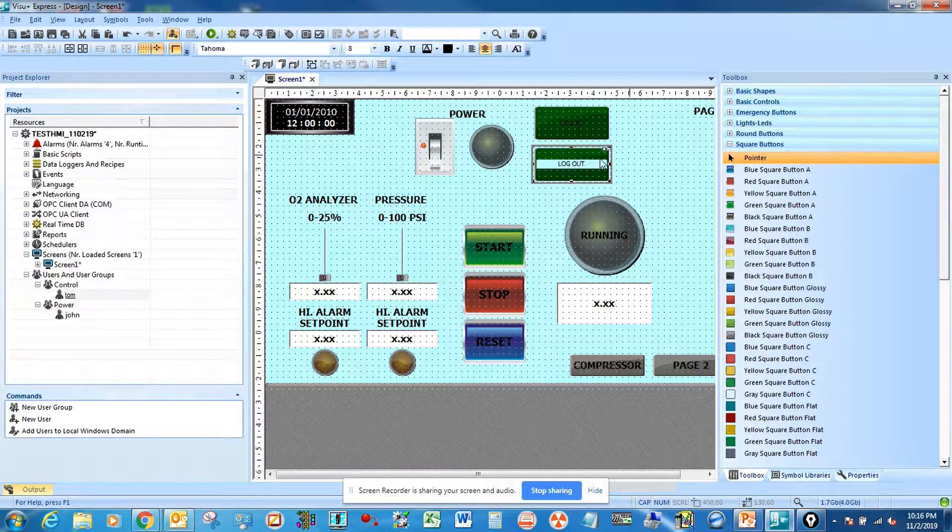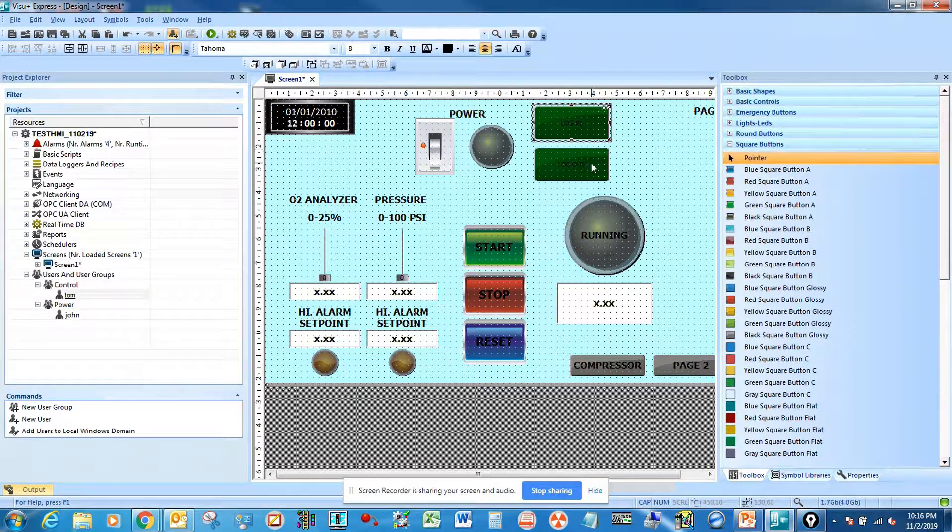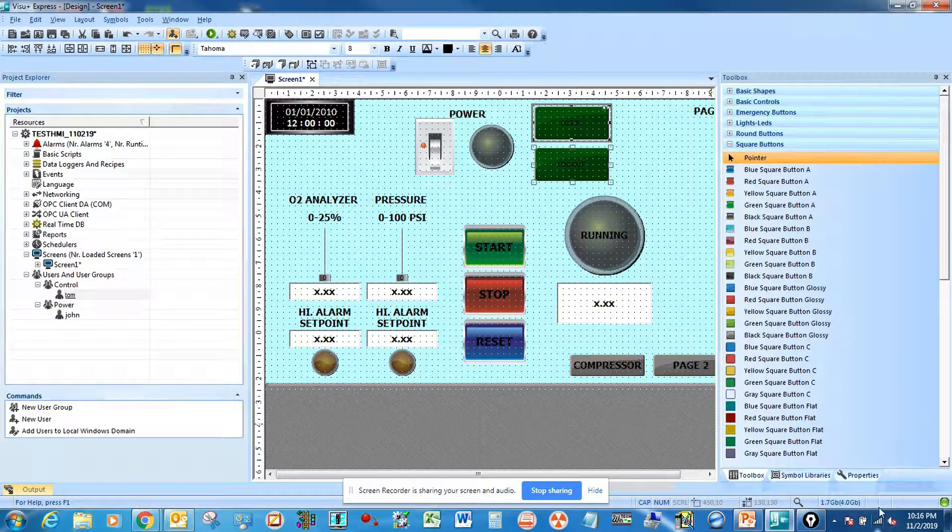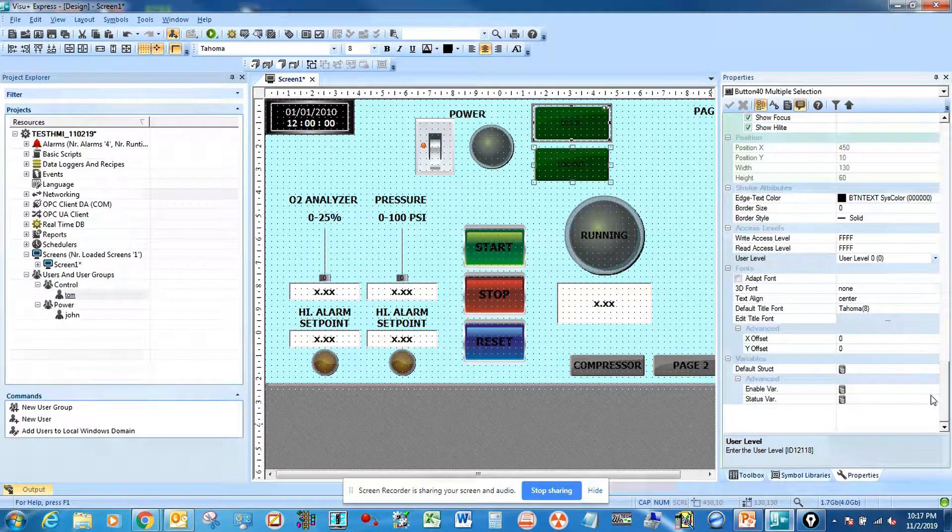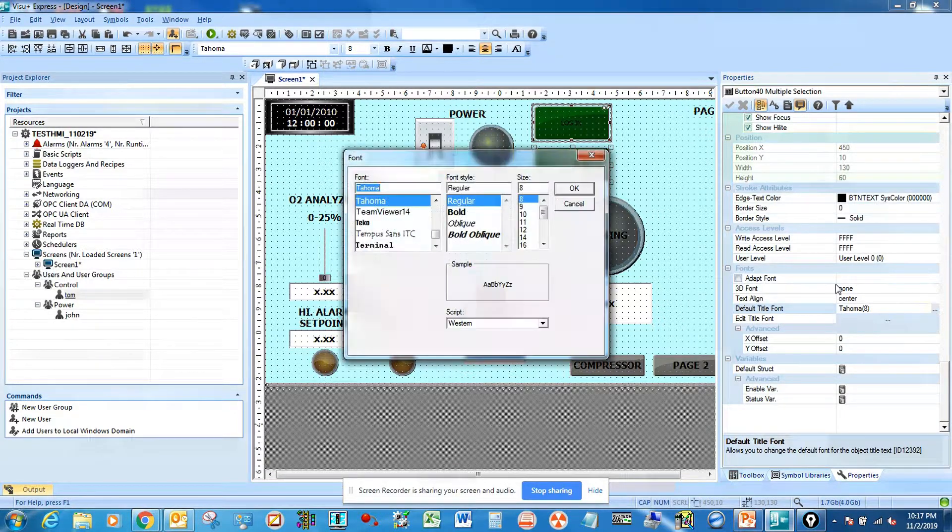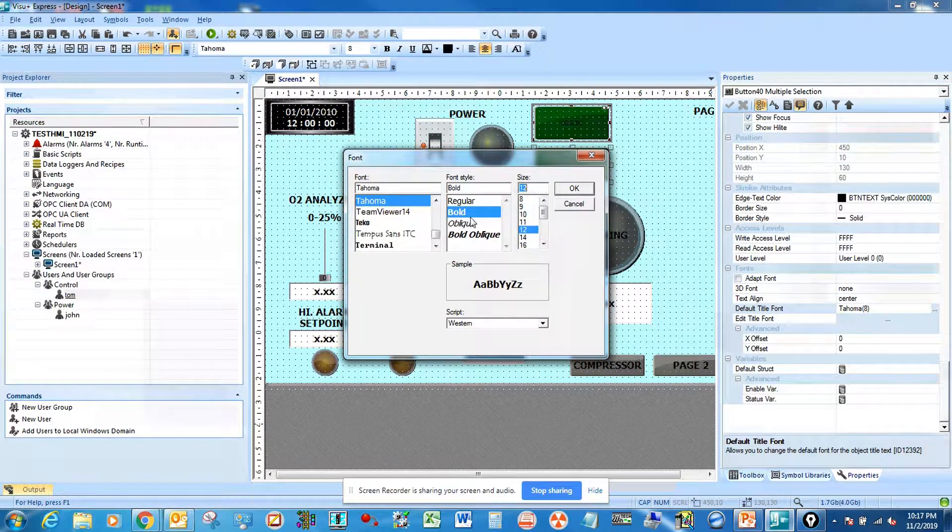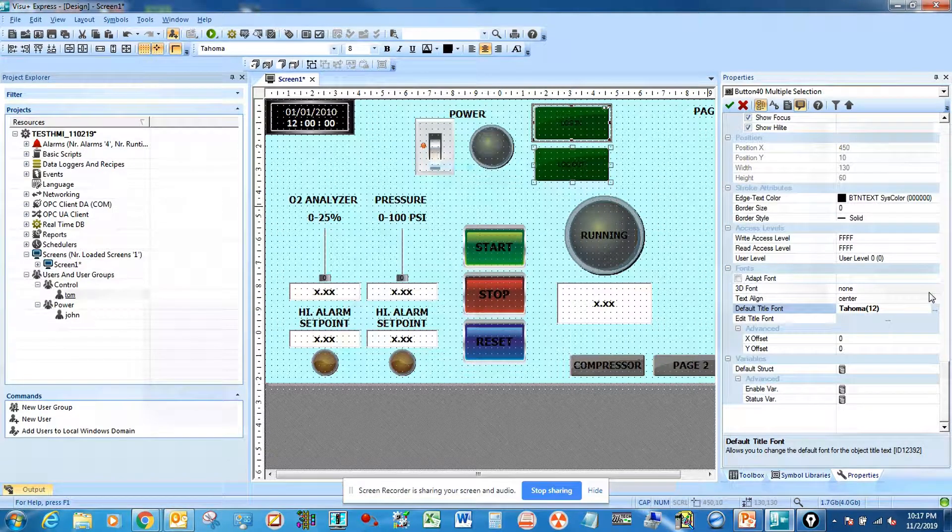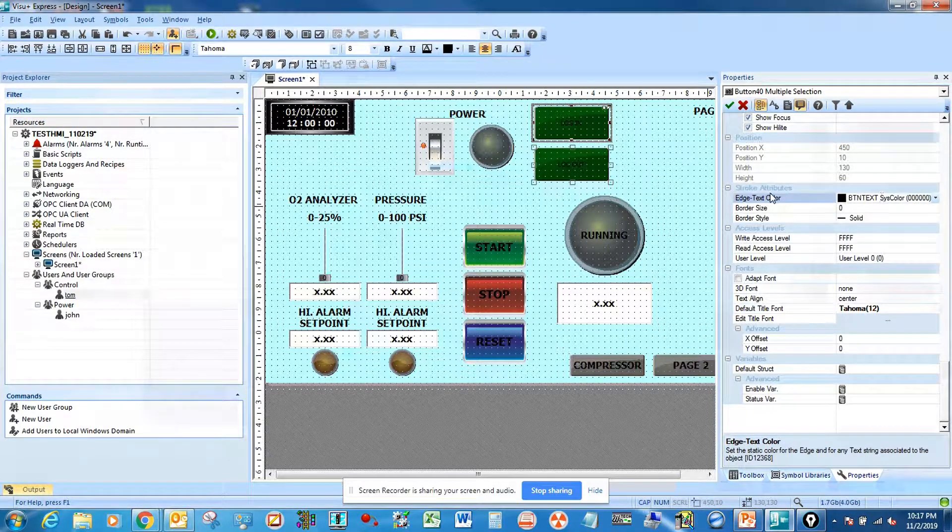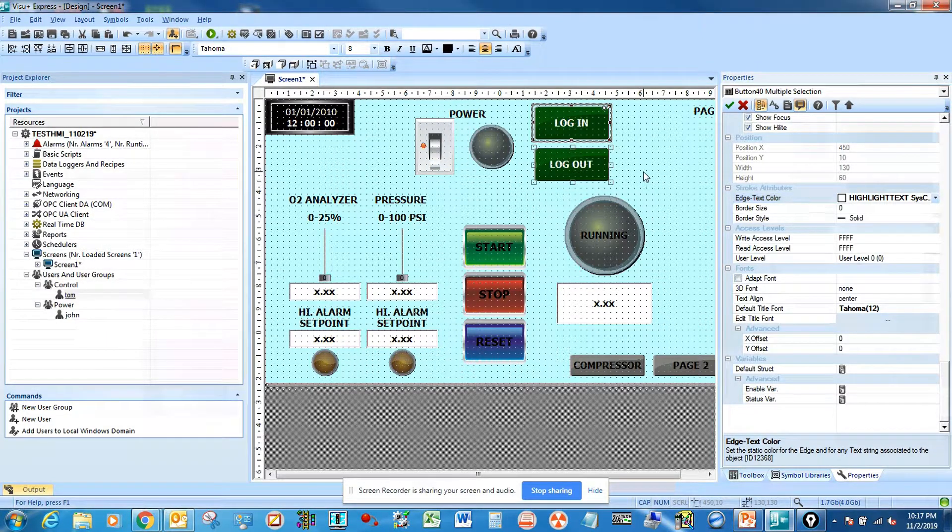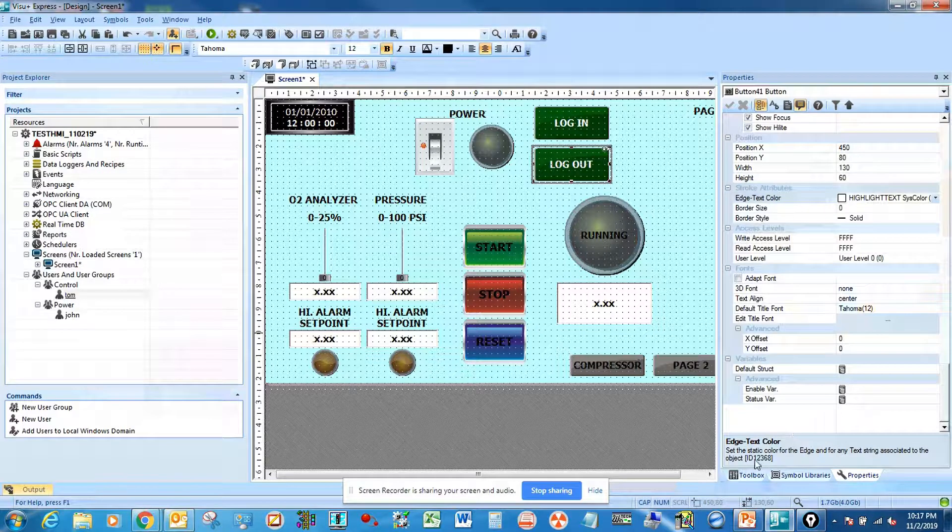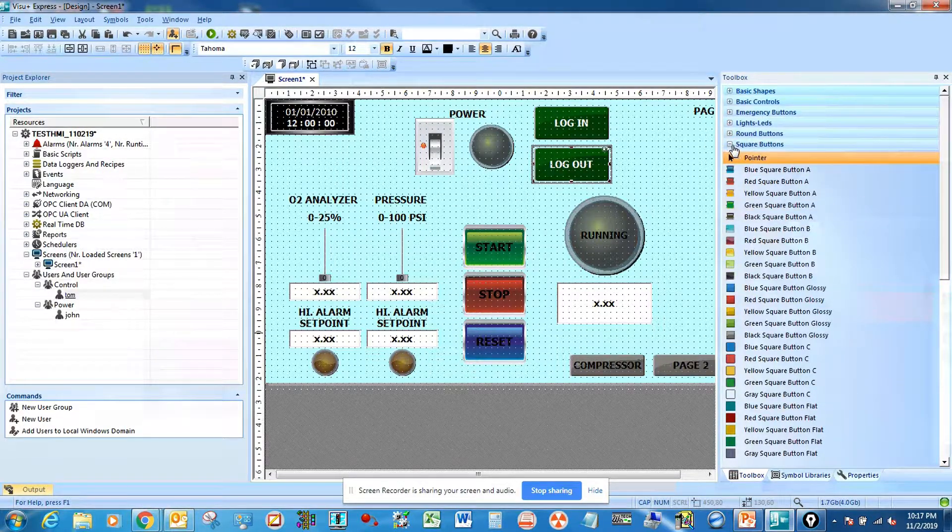You see the text is in black. To change the color, first we're going to change the font. It's going to be bold size 12, and then for the color go to stroke attributes and we set it to white. See, it stands out better.